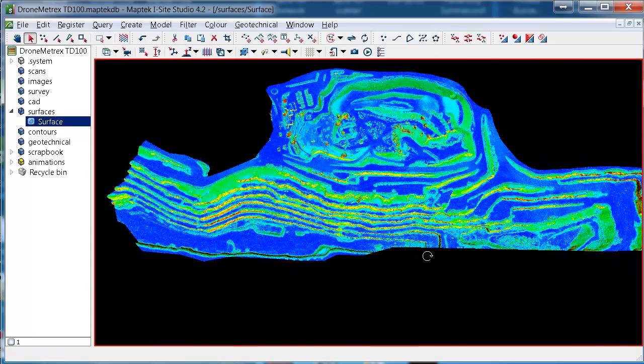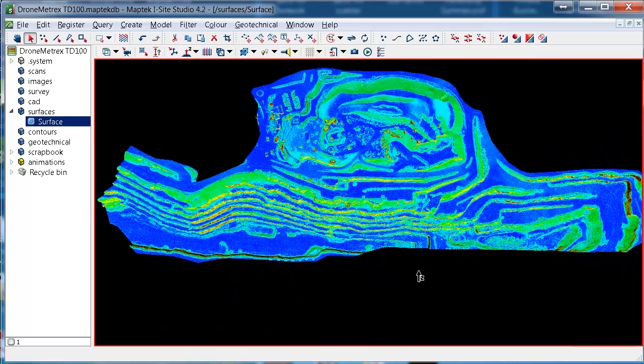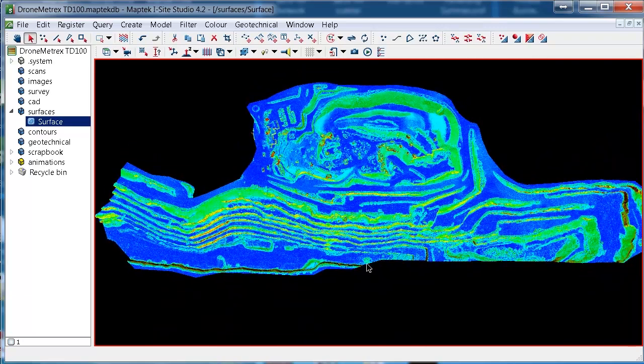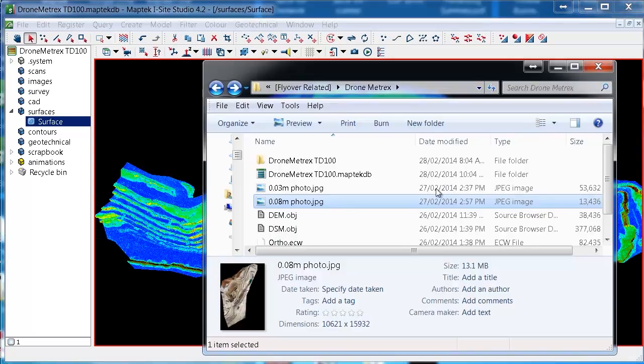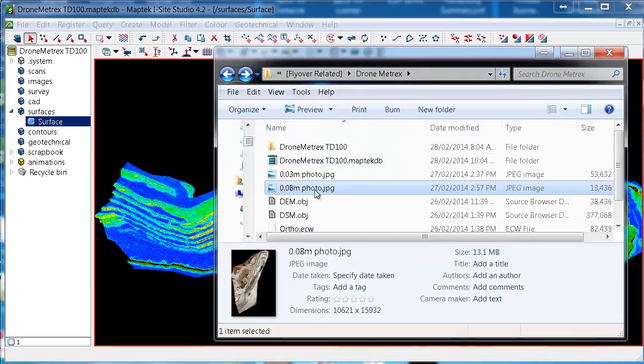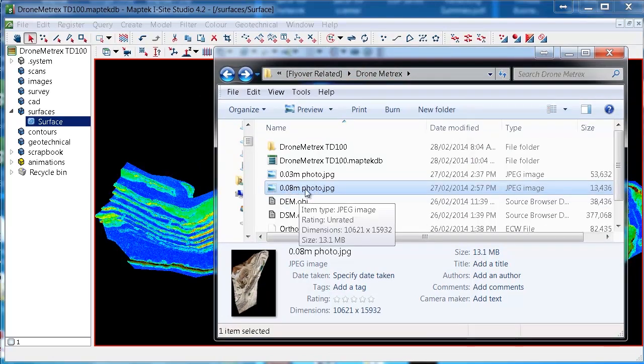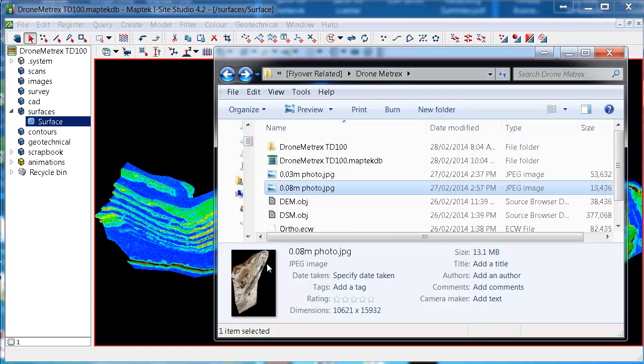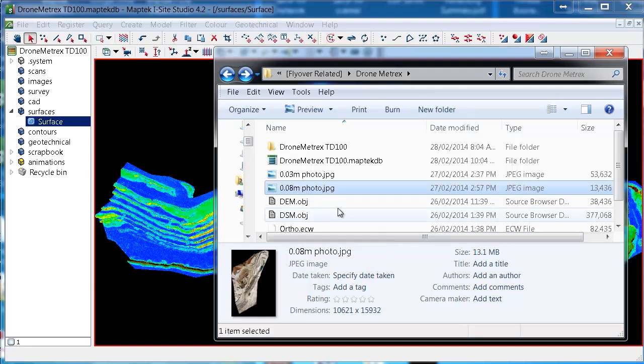So what I've got on the screen at the moment is the surface and I want to drape the photo on top of that. Once you've got your surface imported and ready to go, we can import JPEGs into iSight Studio. If you've got a JPEG from your flyover, this can be from any sort of flyover and cover a large or small area.